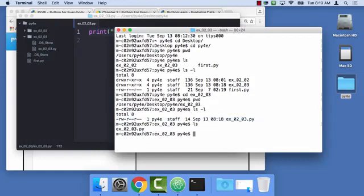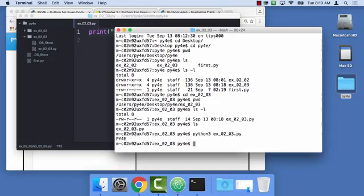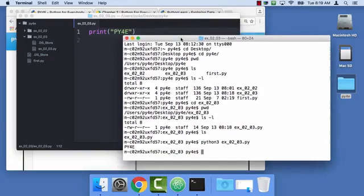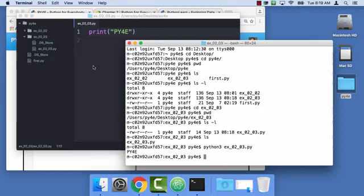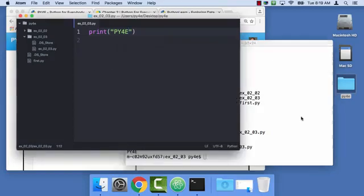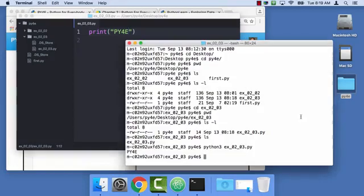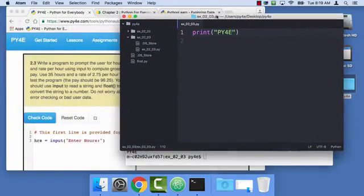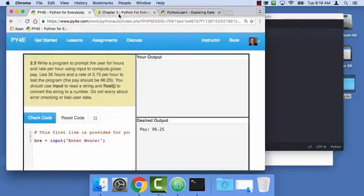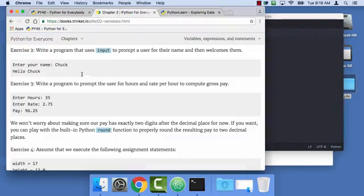And now I say Python 3 EX0203.py and it runs. And you'll see me, no matter how many times you watch me, you'll see the first thing that I do is get to the point where I know I'm in the right directory and I can run a little hello program before I start coding. I just don't like being crazy, right? So now I'm going to go back and take a look at my assignment.